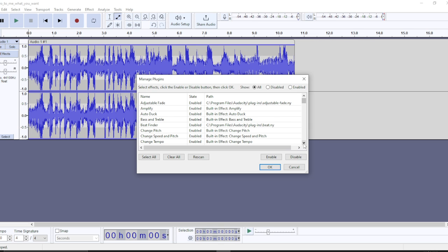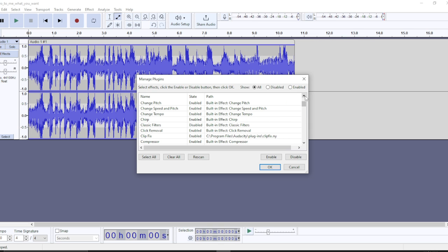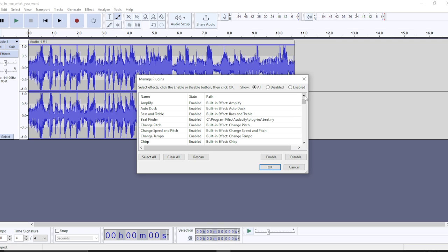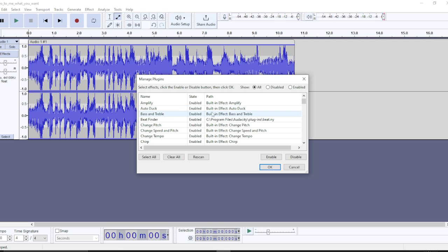These are the plugins available. These are the plugins you have. The first thing I'm going to let you know is how to remove. You cannot really remove, but you can disable. Let's say this is Auto Duck. It's a built-in effect.